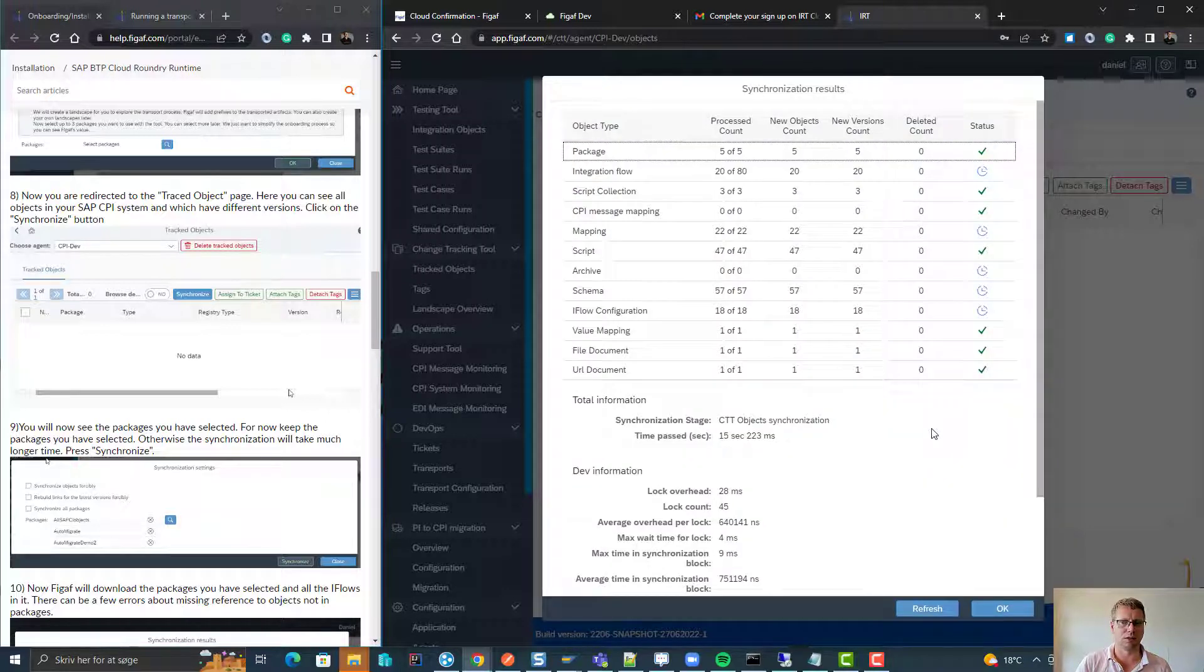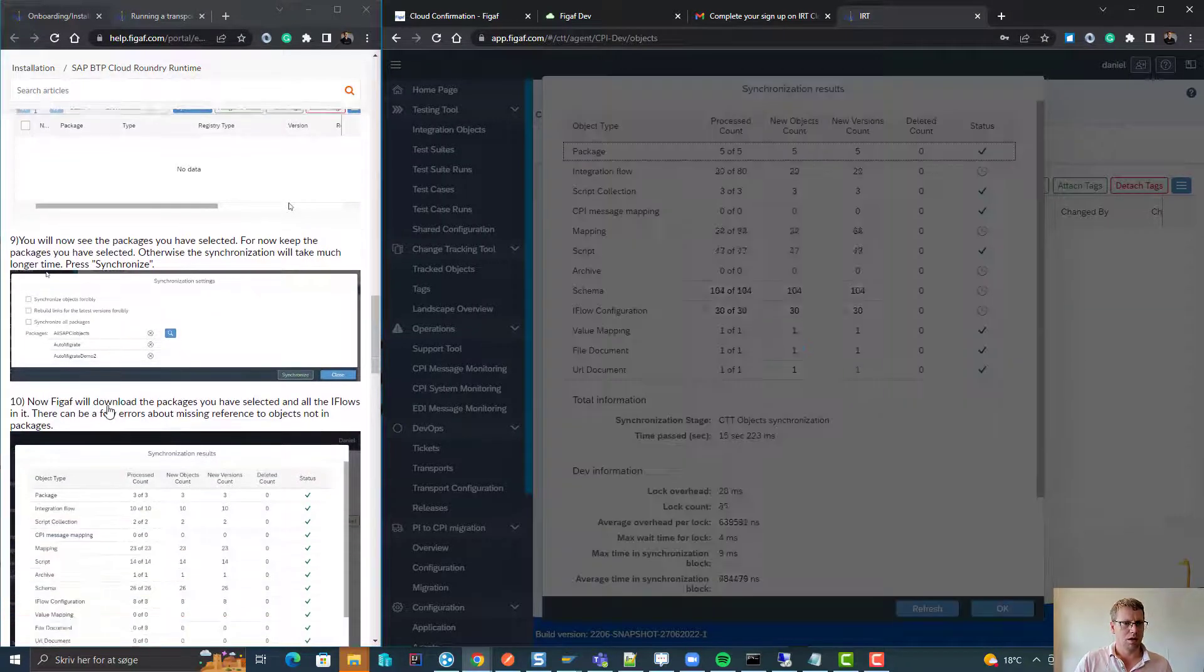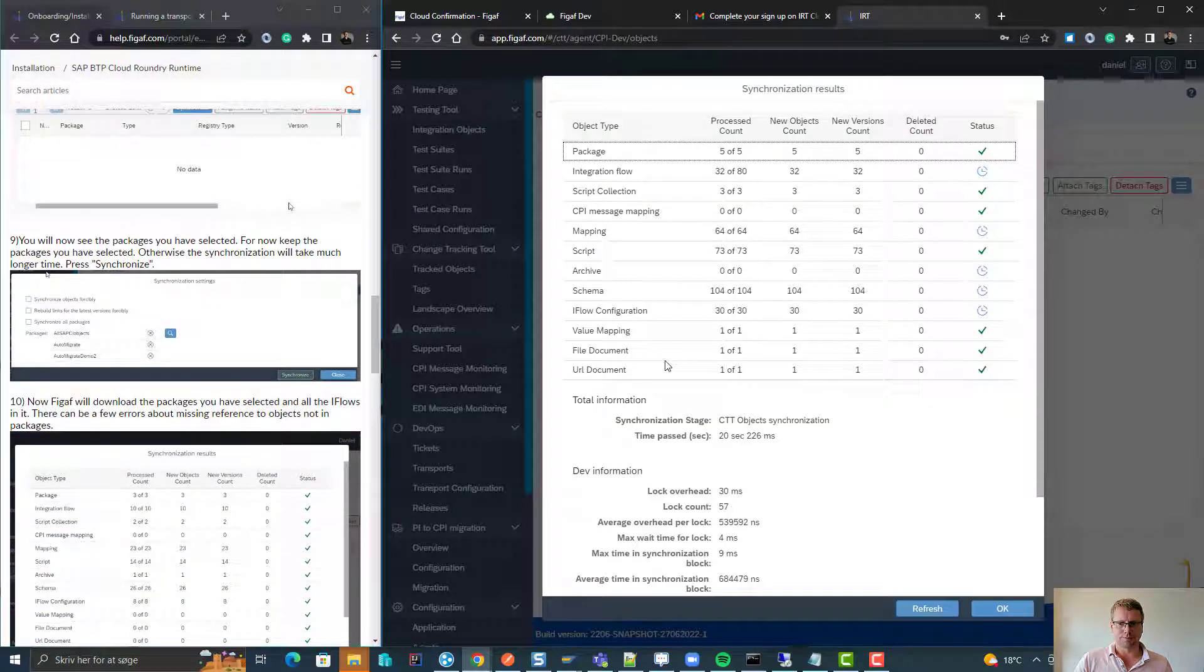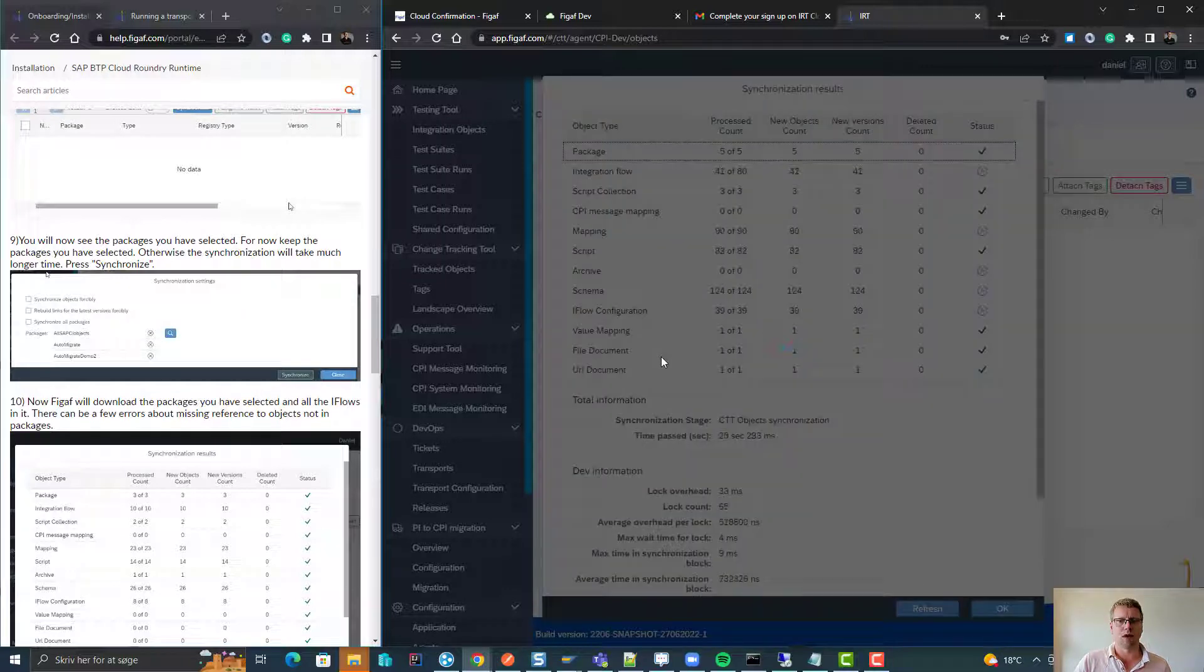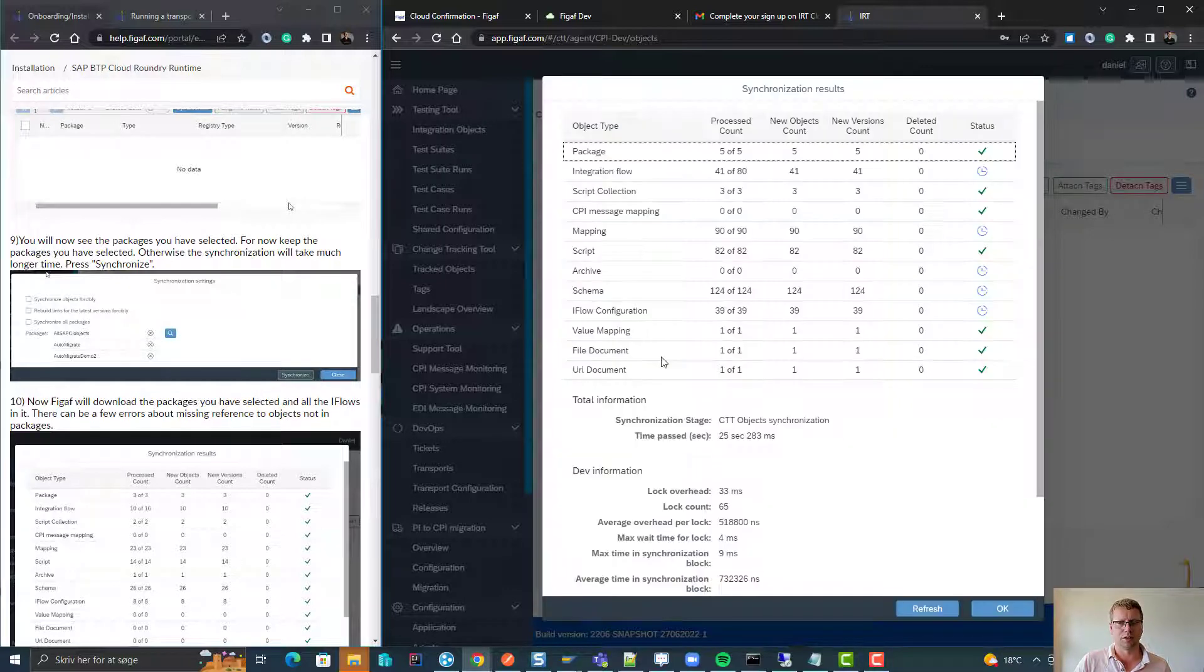You can deselect this, but we do recommend that you just keep synchronizing these five packages that you end up working with.